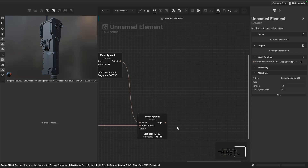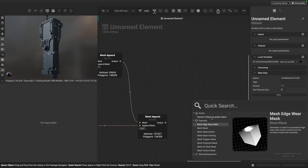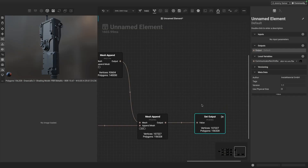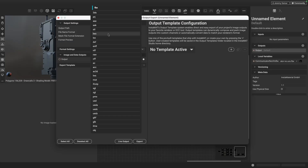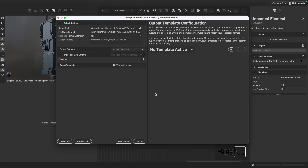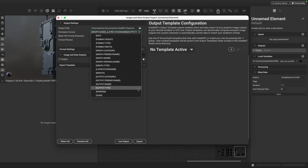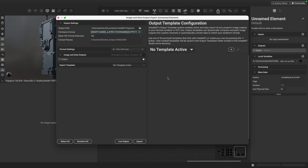Here's another export method not shown in the previous video: drag a connection and choose to expose the output as a graph output, creating a mesh output for the graph. Going to the export dialog — the curved arrow in the toolbar — it detects the mesh output and lets you choose a file format like FBX, USD, or GLB, whichever you need for your pipeline. You can also provide an output path and set up naming conventions, such as naming by month, year, or output type. It's very comprehensive how we can format file names generated from Instamat.